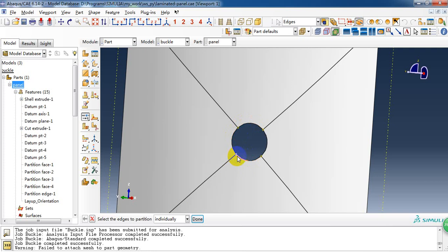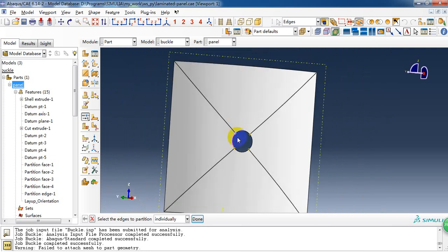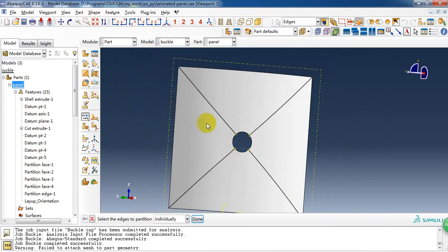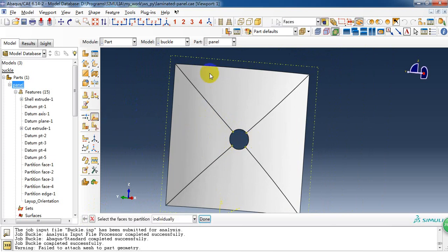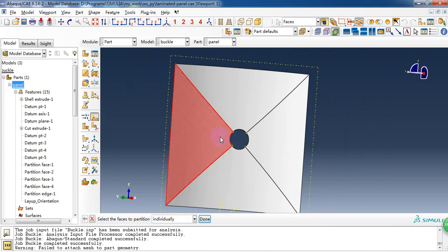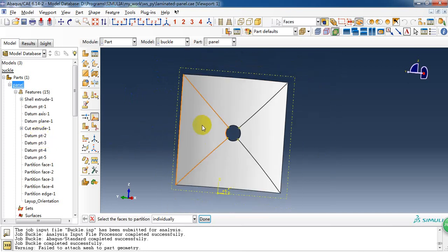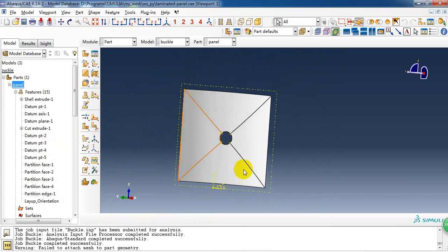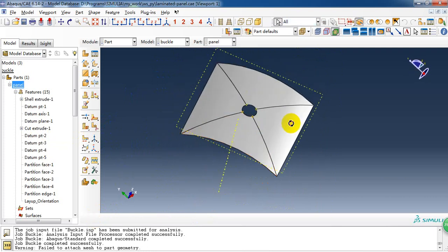This is about two points, 0.25, and here is 0.75 of this half whole edge. When we get these points, we can partition this panel into four blocks, and here we just connect the two points, as we can see. After we partition it, we can enter the property module.